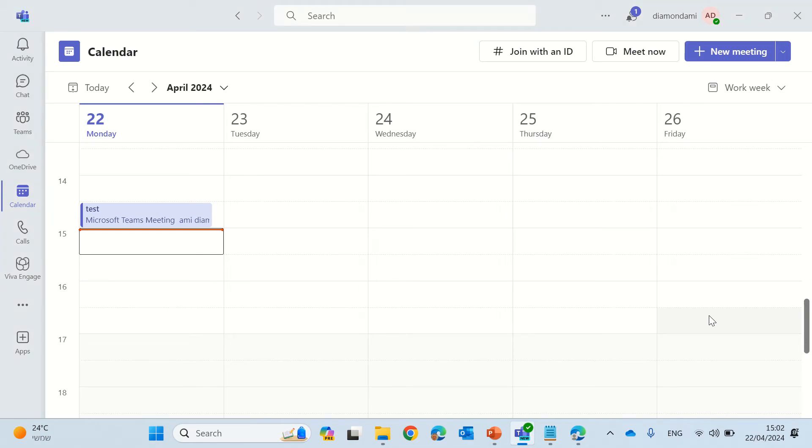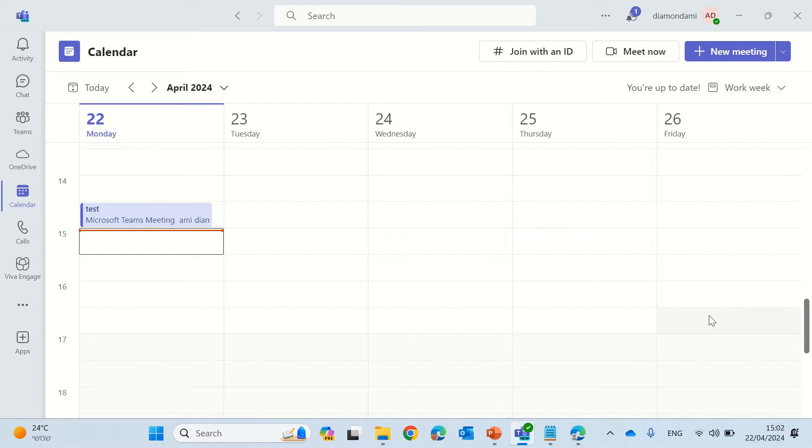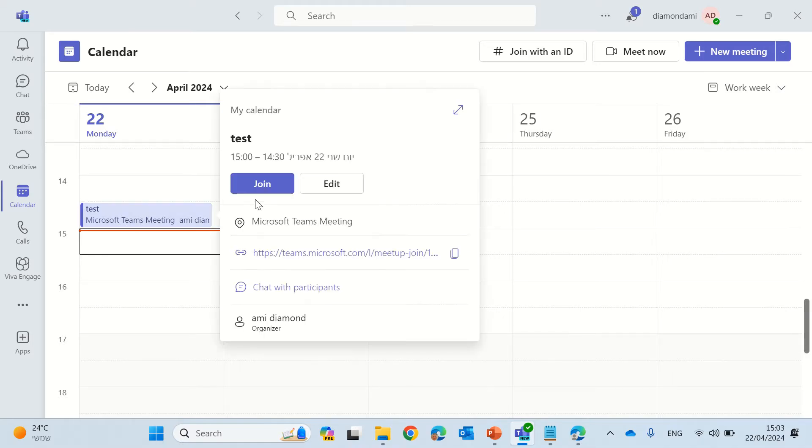Hi everyone, this is Ami Diamond. In this episode I'd like to show you how you can lock a meeting in Microsoft Team Meetings and prevent people from joining. So I created a meeting which is called Test.